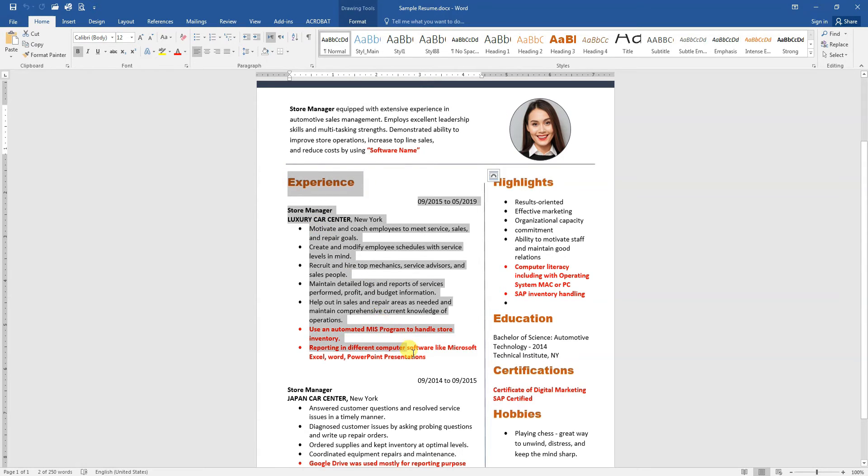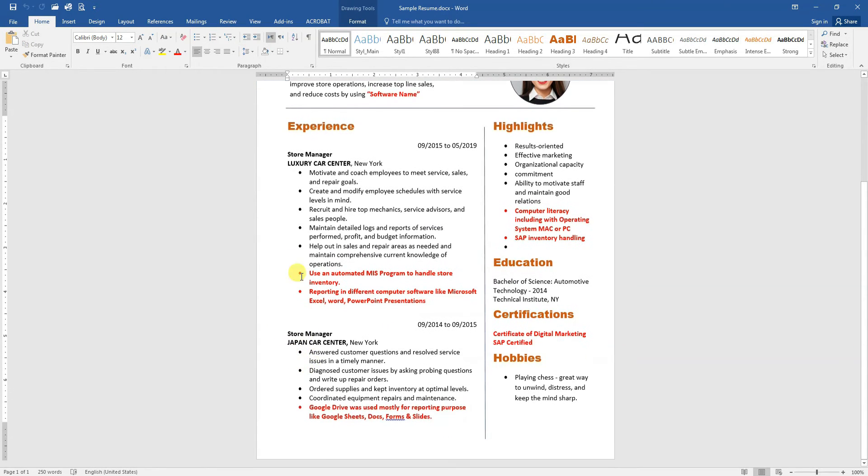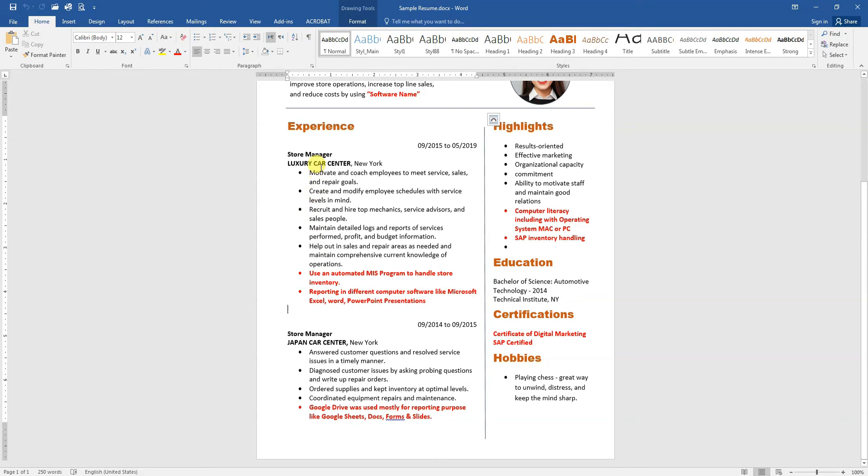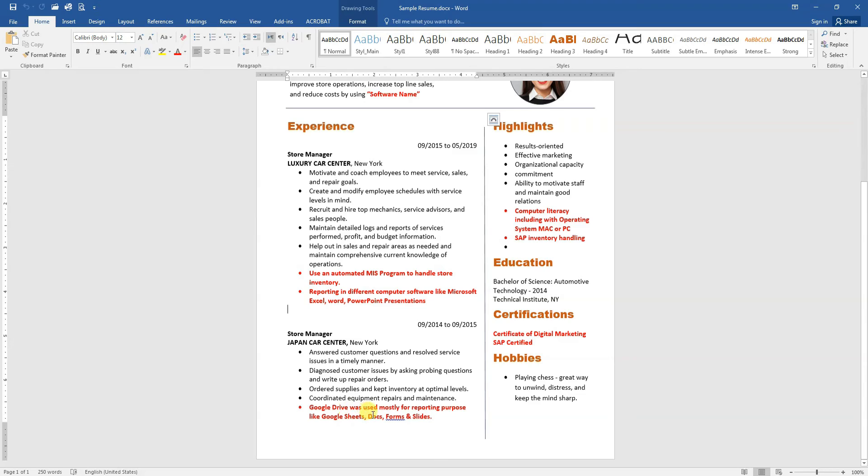In the experience section, for every company you have used different software and different programs. So in the first experience, you can list: 'used an automated MIS program to handle store inventory' or 'reporting in different computer software like Microsoft Excel, Word, PowerPoint presentations.' In another experience, you might mention using Google Drive.